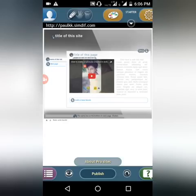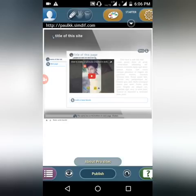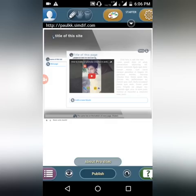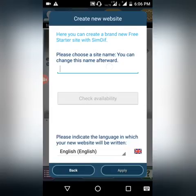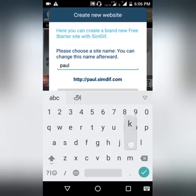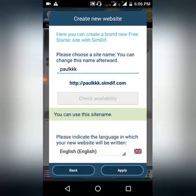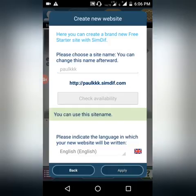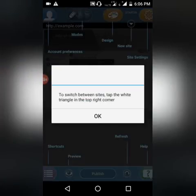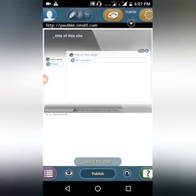Then, to create a new website, we should check the availability of your site name. I will use 'Paul KKK' as the site name. You can use whatever name you want for your site.